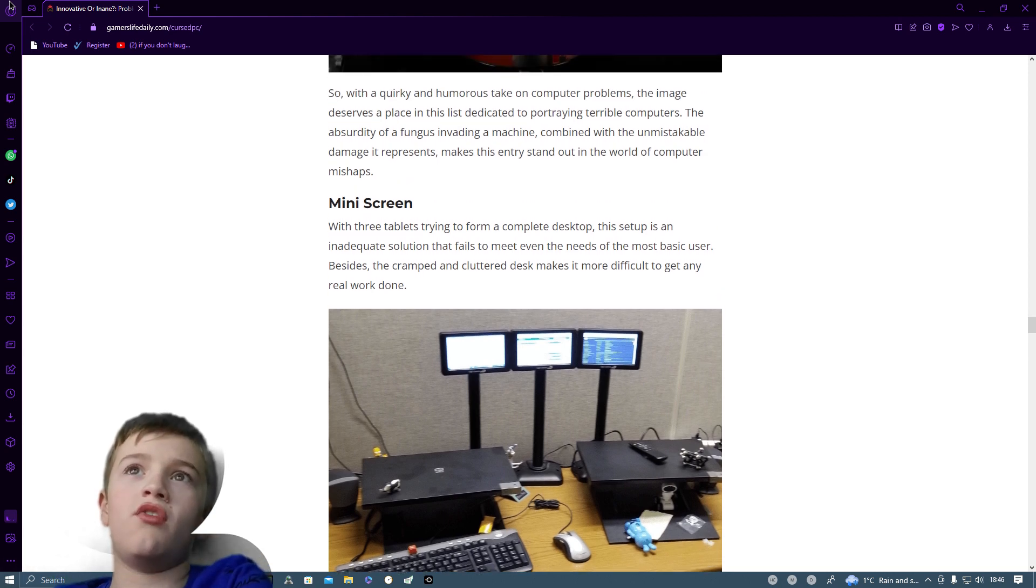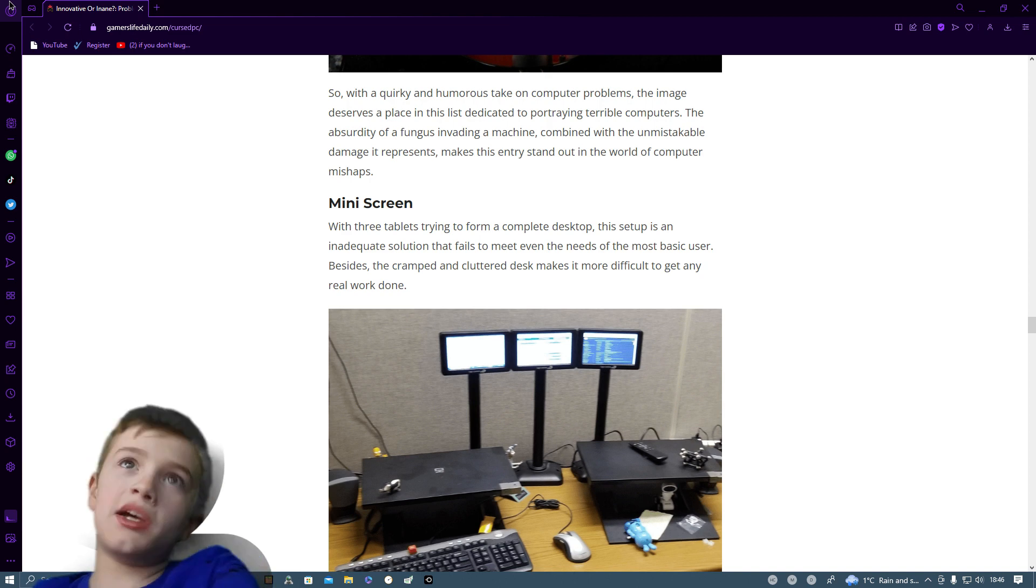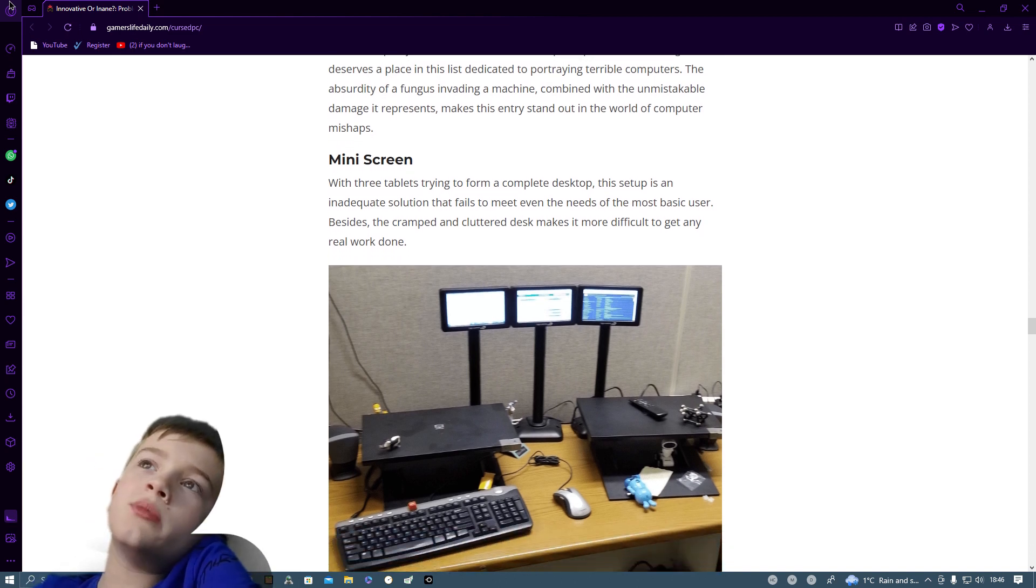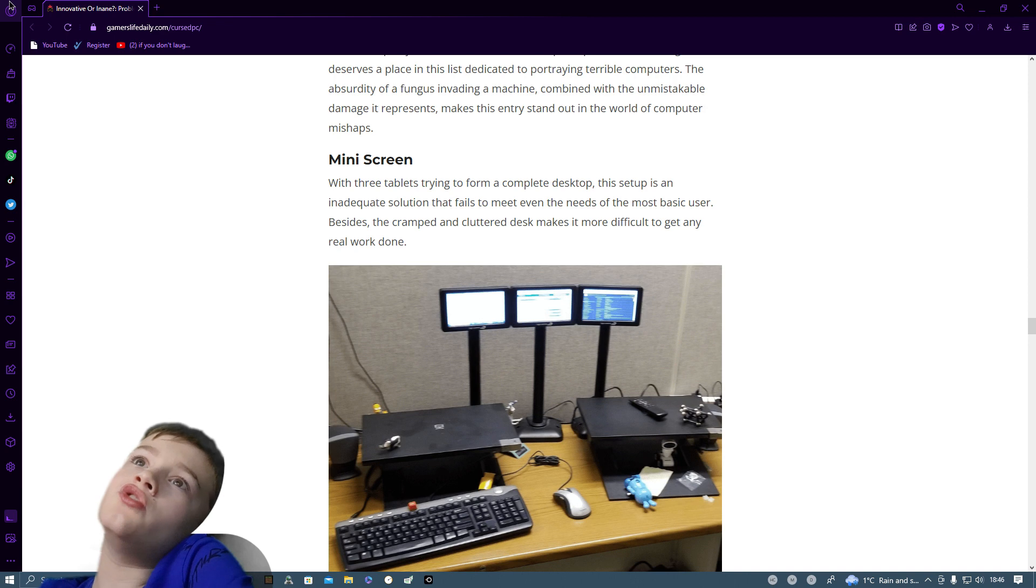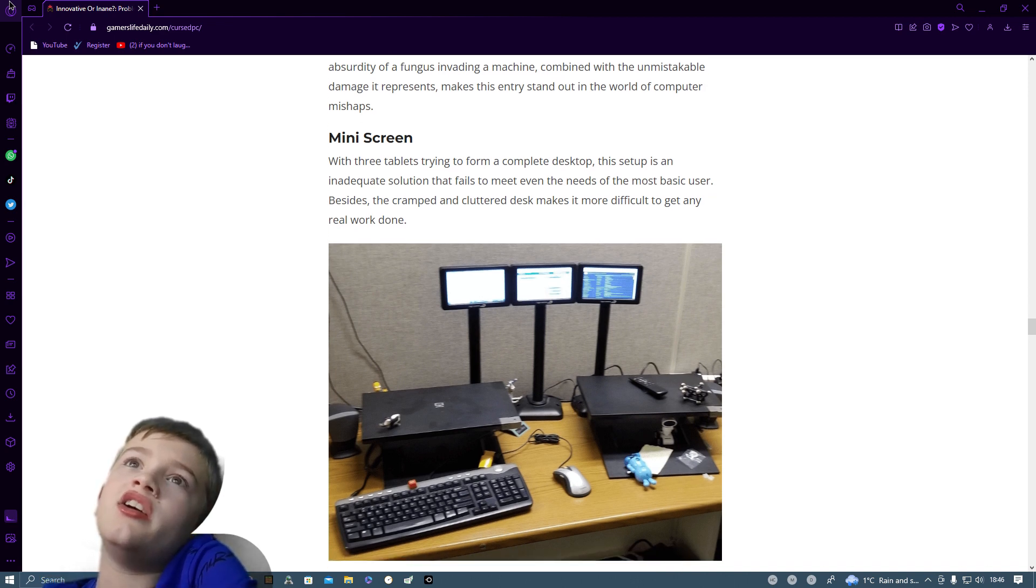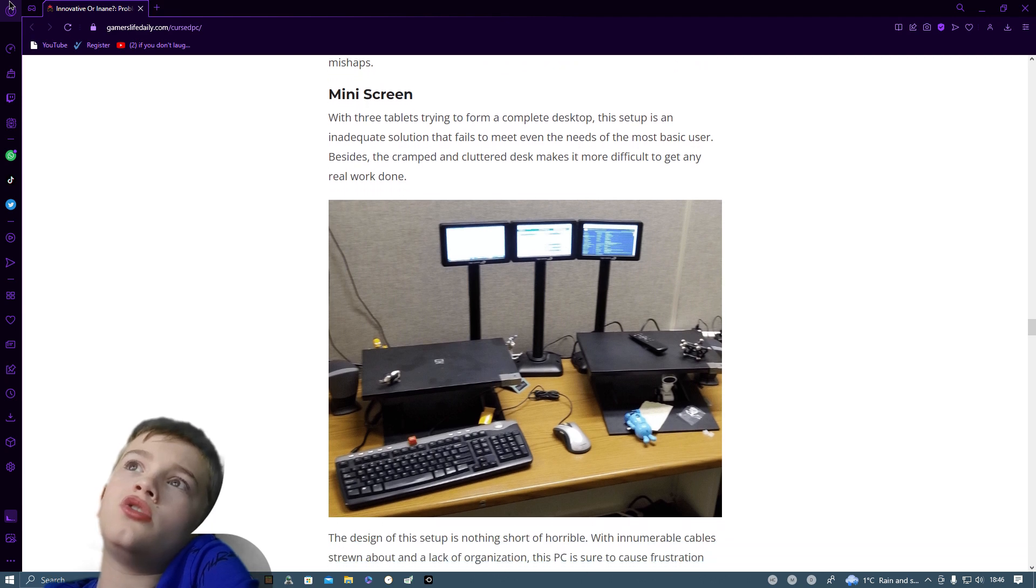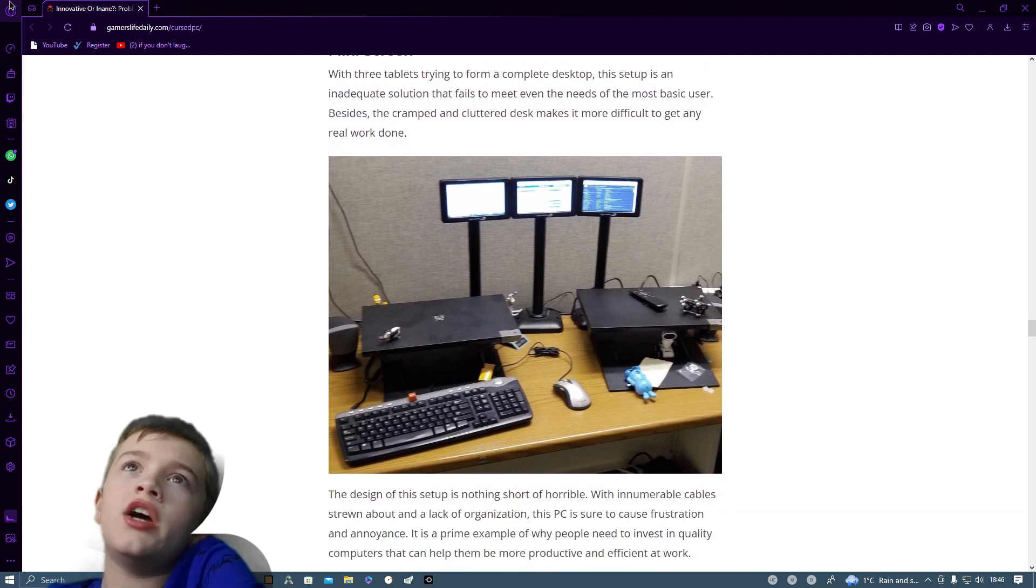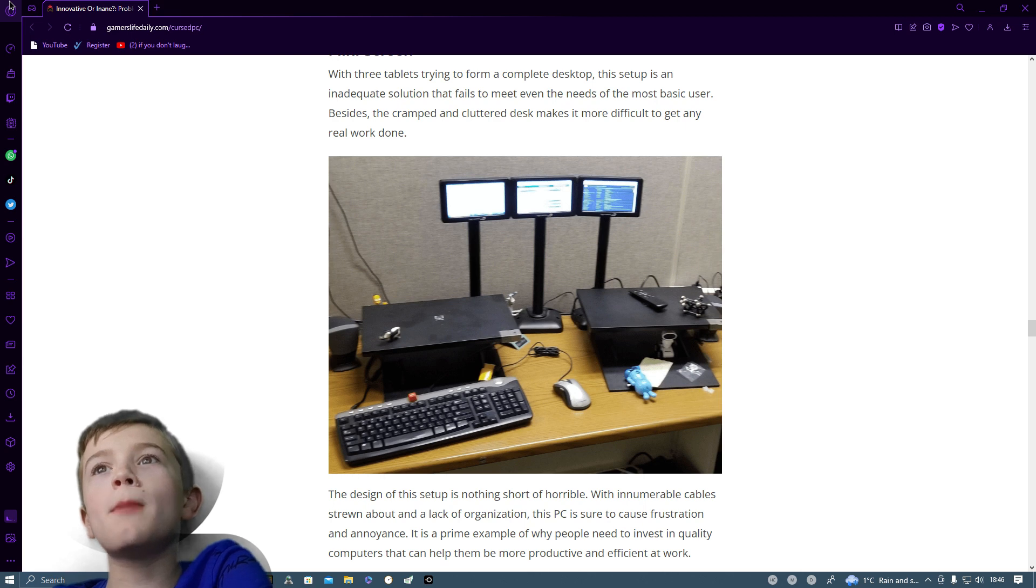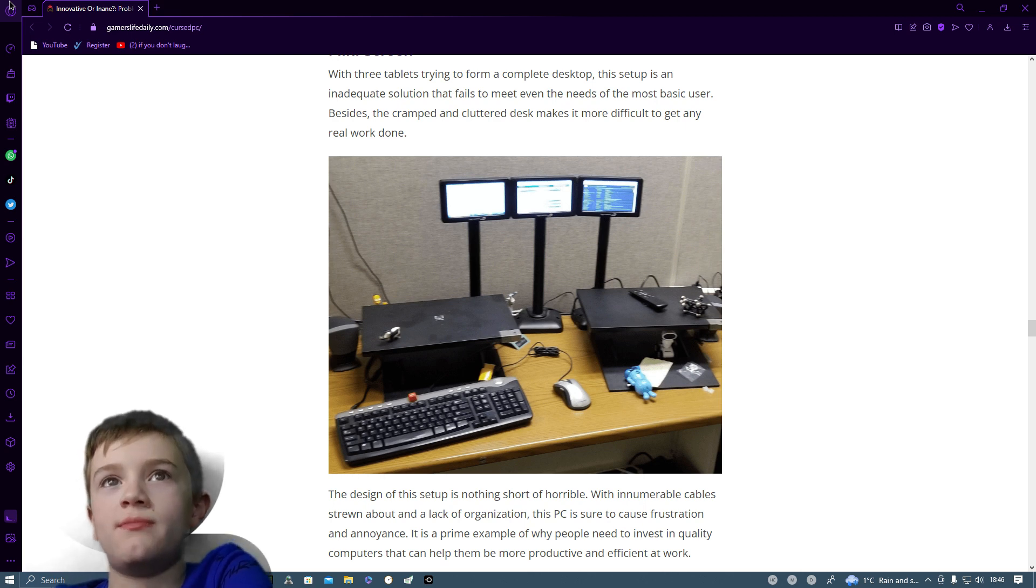Three tablets trying to form a complete desktop. This setup is an inadequate solution that fails to meet even the needs of the most basic user. Besides the cramped and cluttered desk making it more difficult to get any real work done. And a very blurry picture.